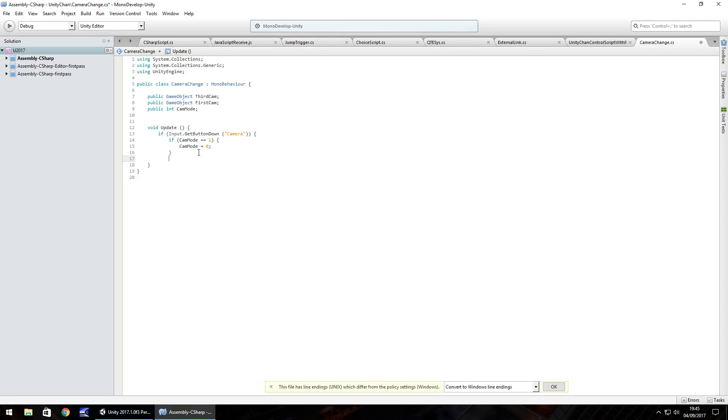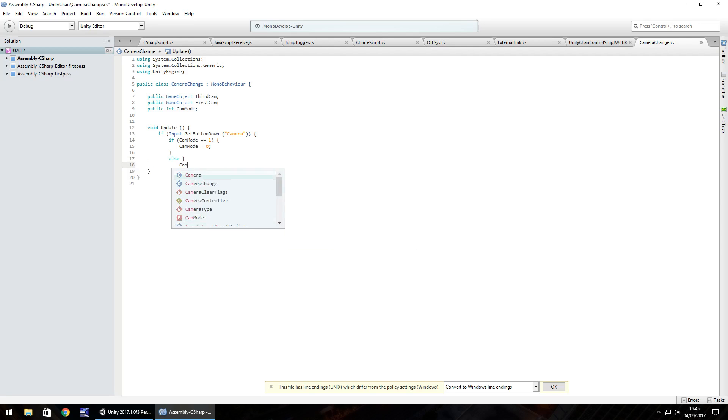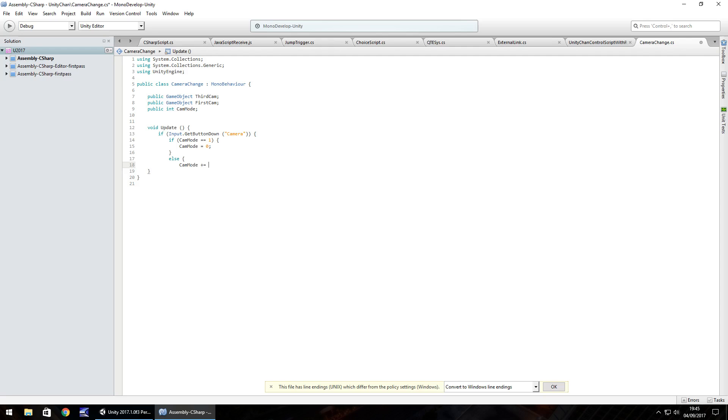So next what we need to do is do an else statement in this case and else we're going to do cam mode plus equals one semicolon and then close curly bracket.